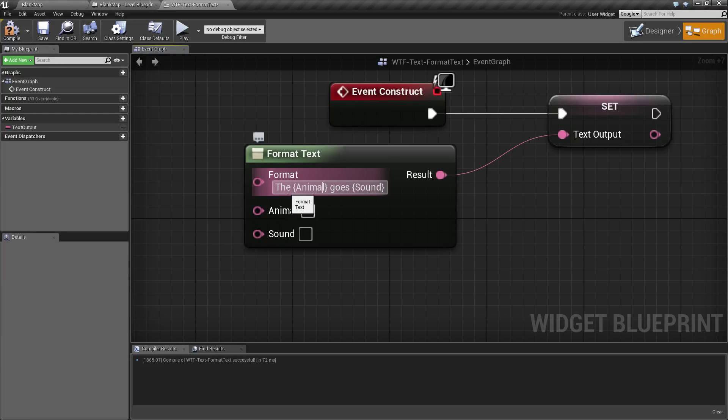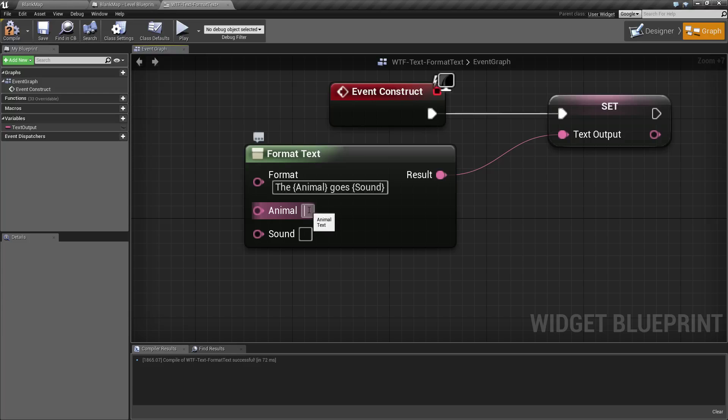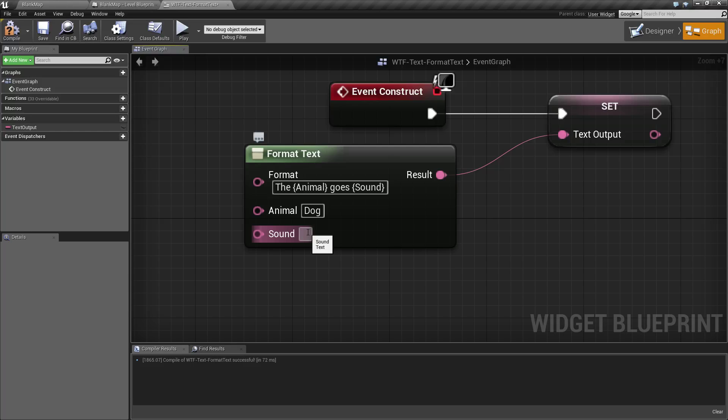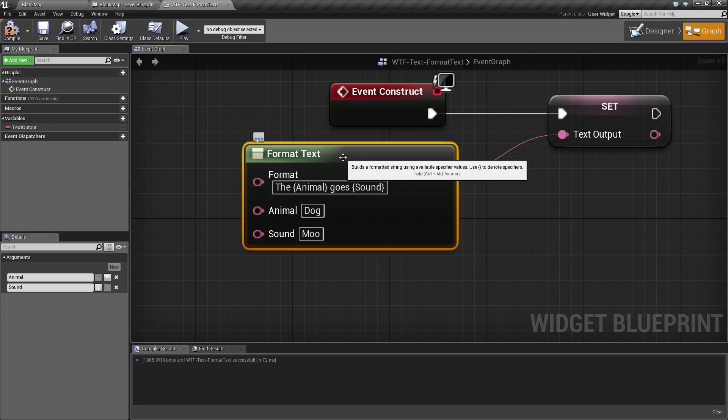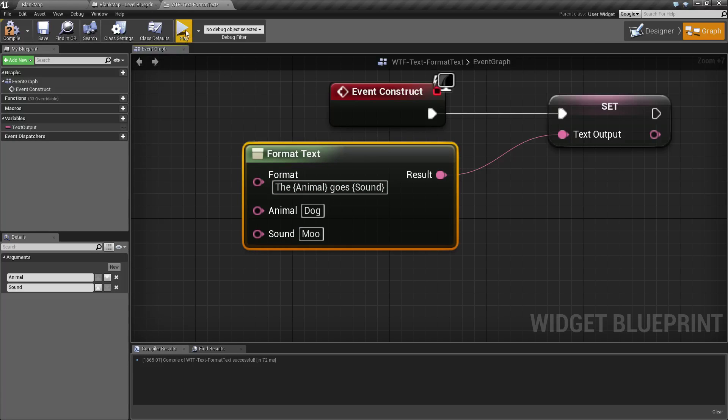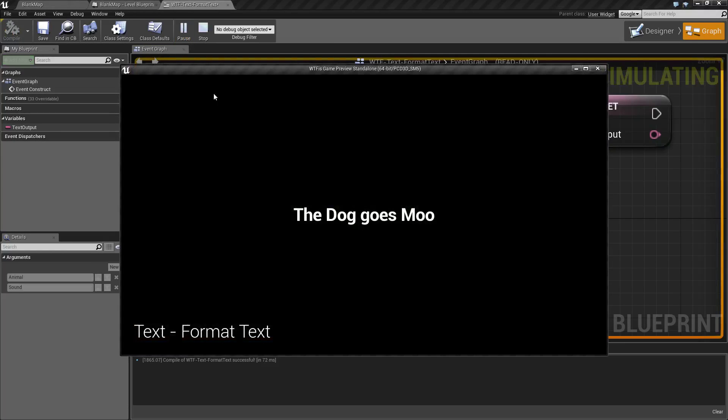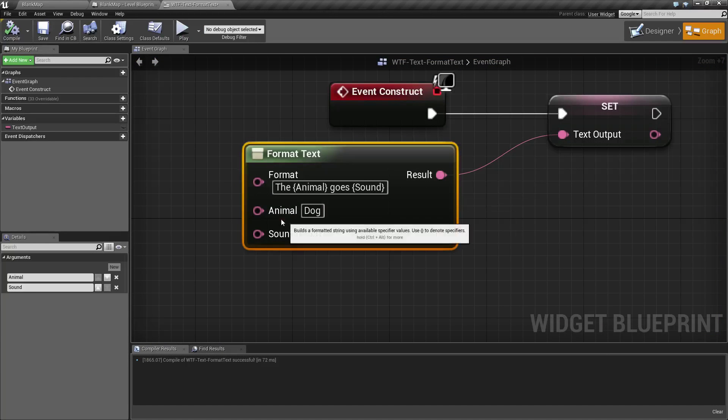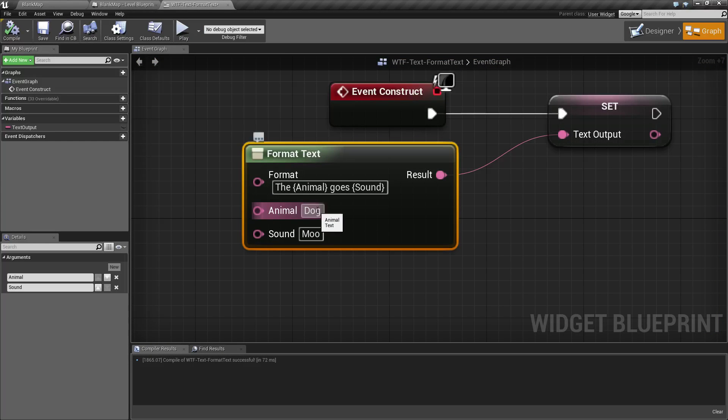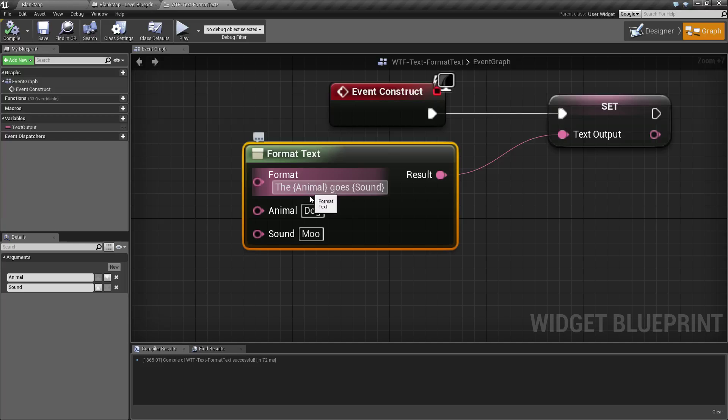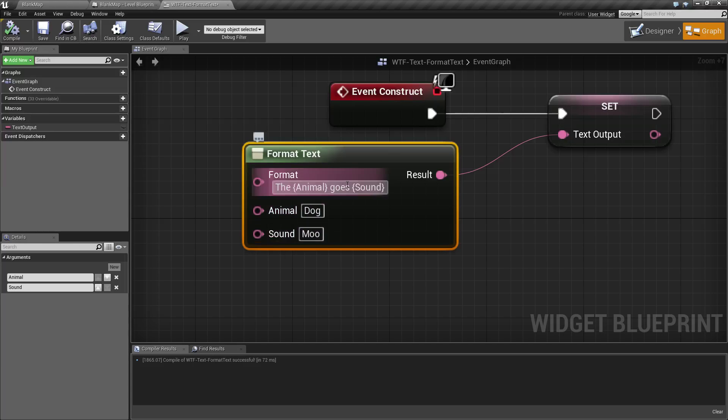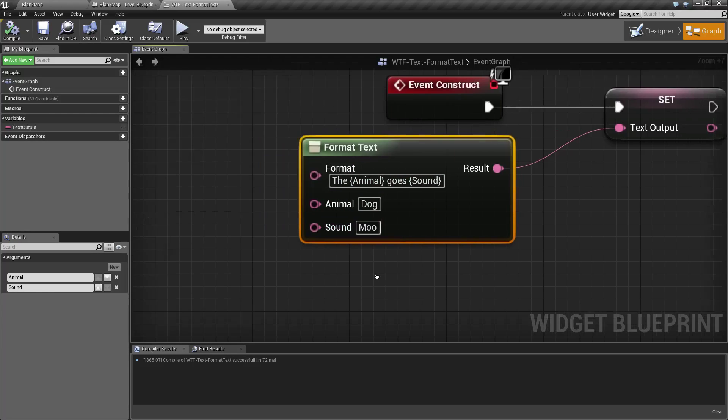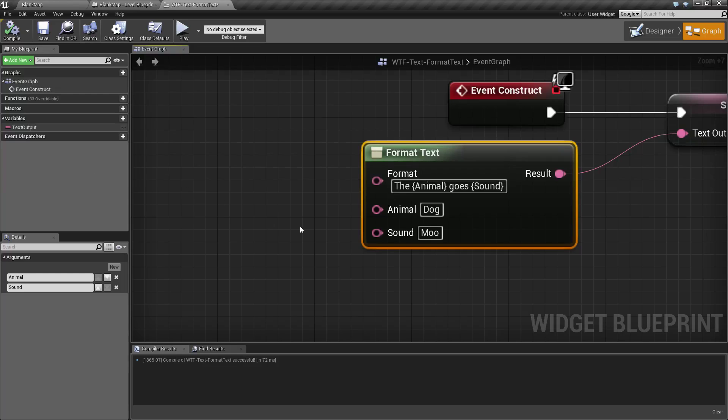So as you can see, I have 'the animal goes sound.' So for example, if I had dog and I had moo, what's going to happen when we run this is we're going to see 'the dog goes moo.' Because what it does is it replaces the animal input with what we have in here, and the sound input with what we have in here.